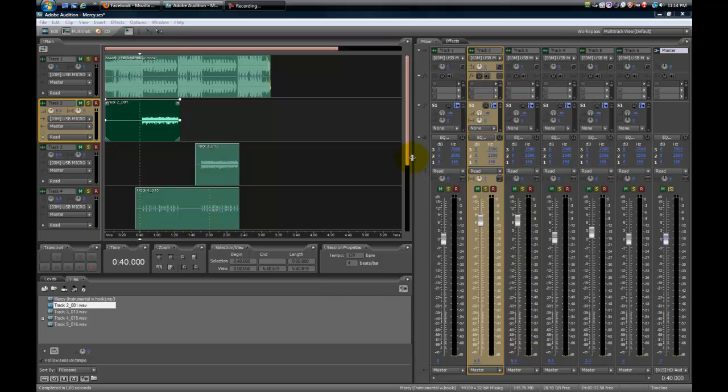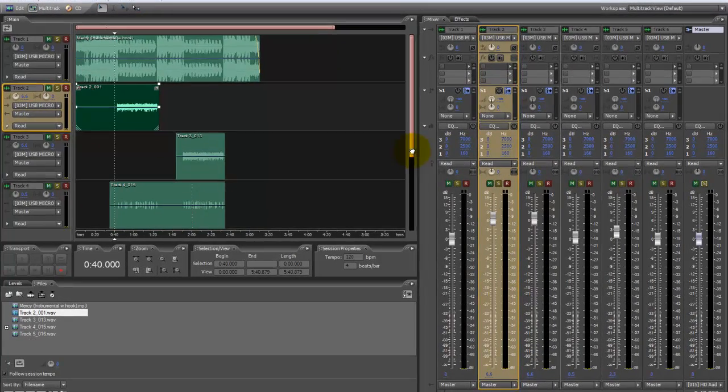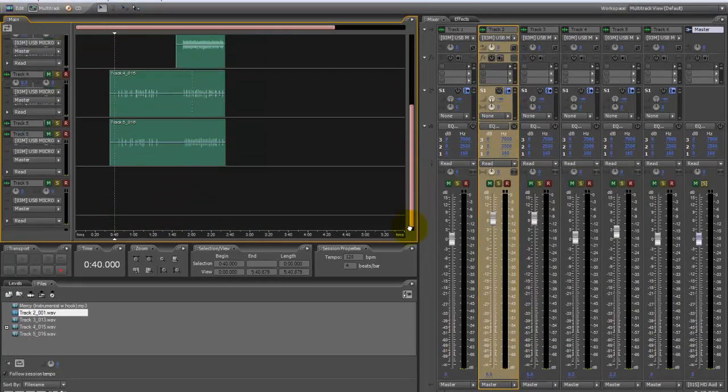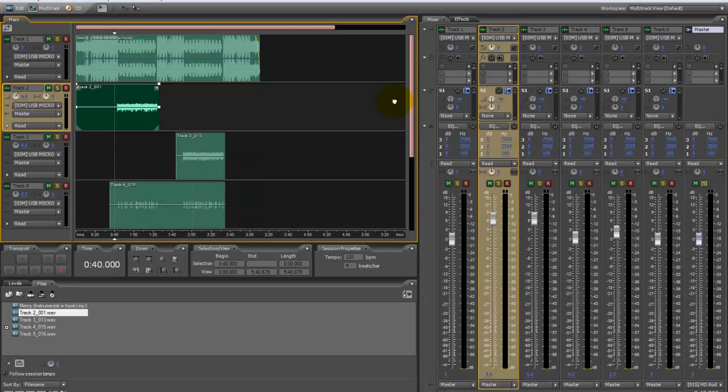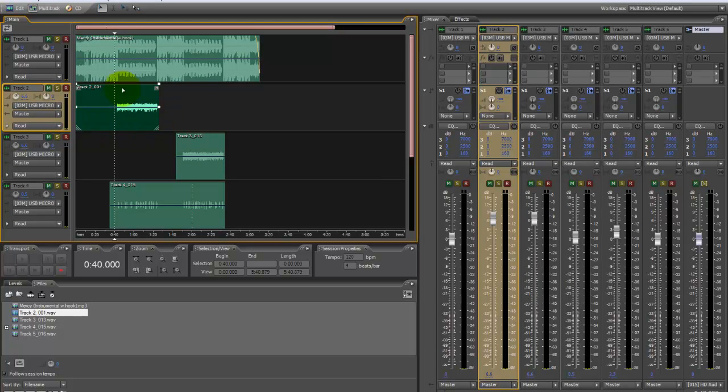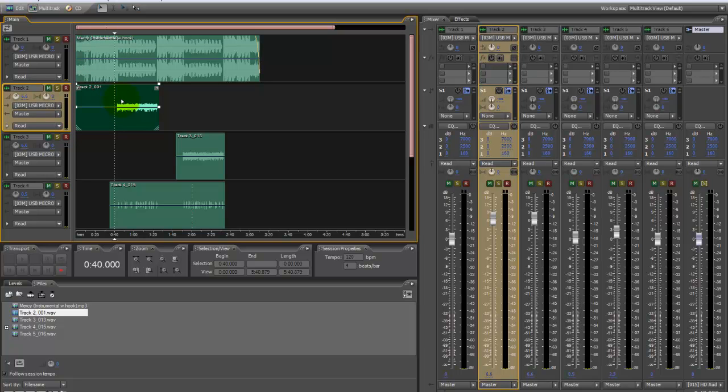What's up, this is Zarray from FNA. This is going to be a mixing and mastering tutorial on Adobe Audition 3.0. This is my Mercy session right here. You can go listen to Mercy, listen to the quality, and see if you like it.